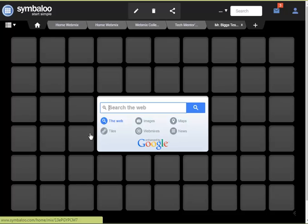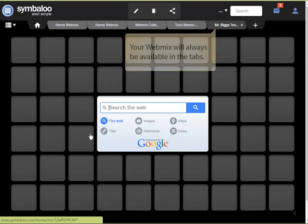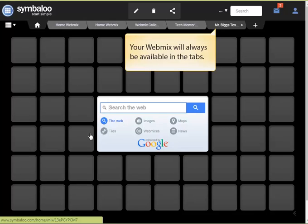All of these things can be changed. We'll show you some of them and others you'll be able to learn later on. You'll always be able to find your webmix in the tabs at the top of the grid area.